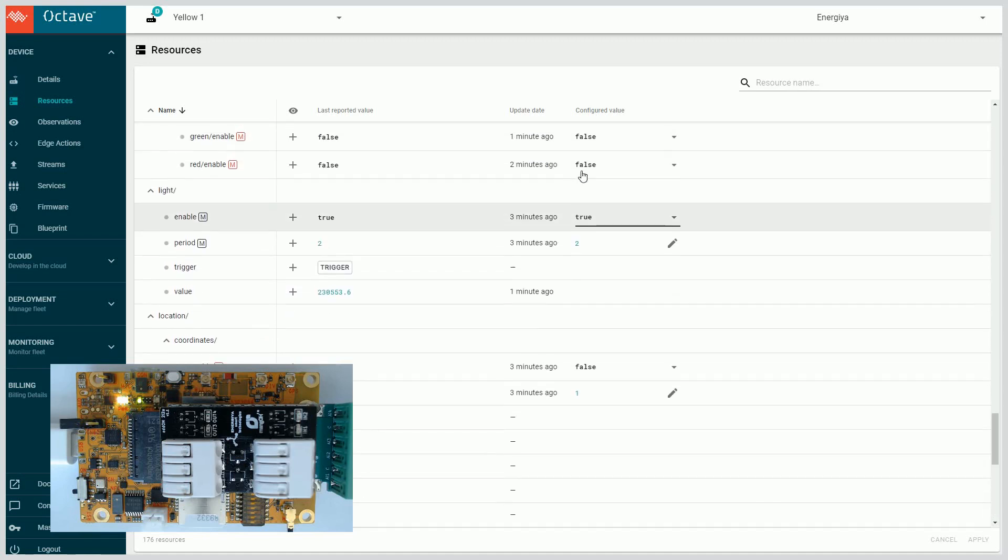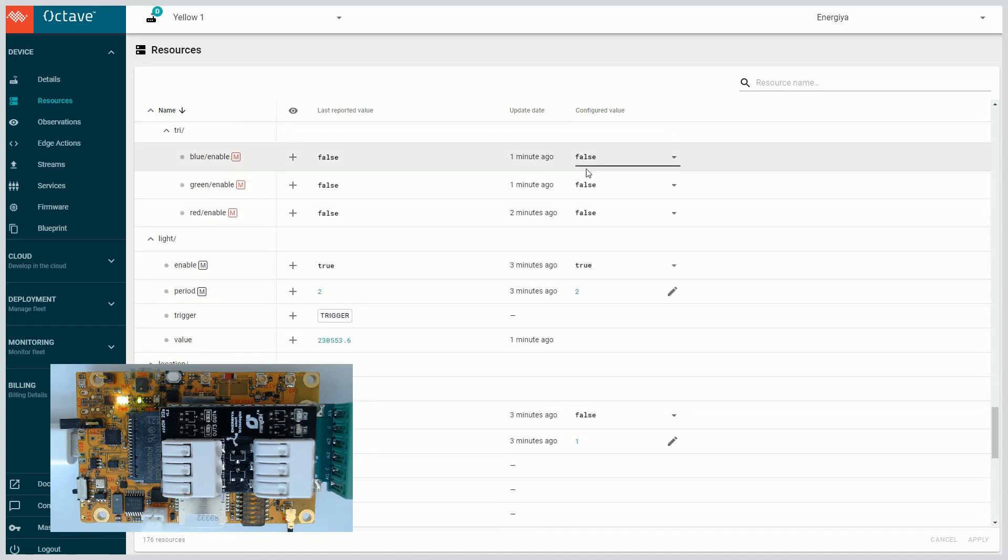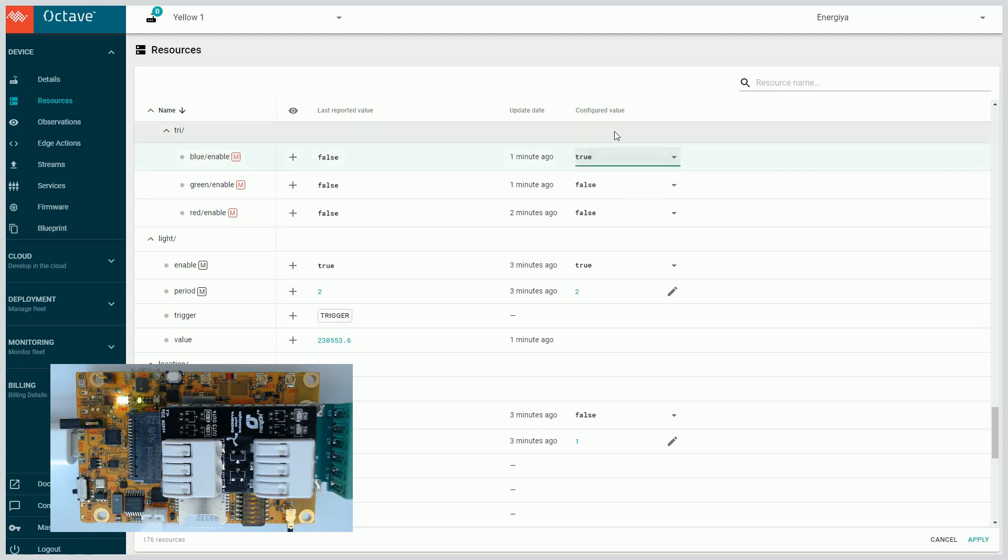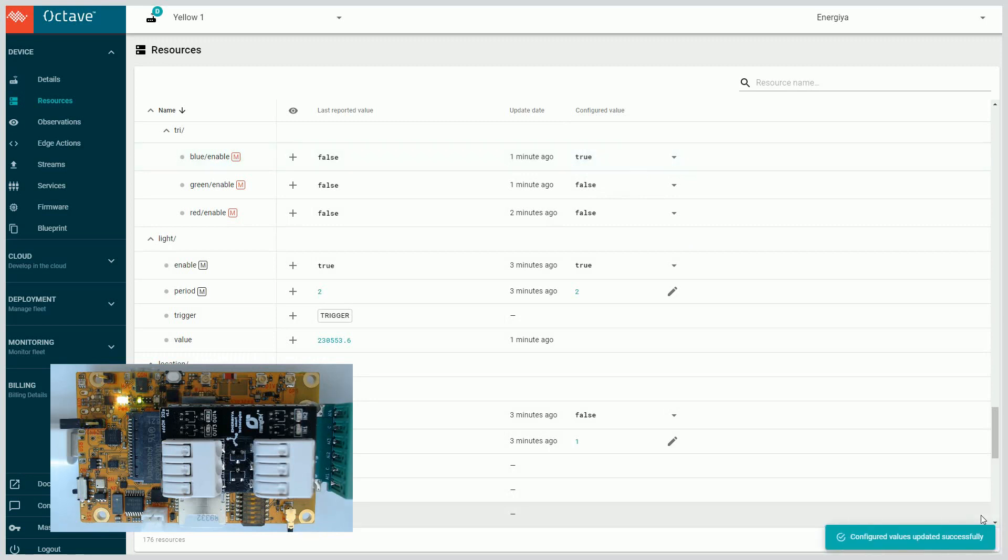We can also control other features on the Mango Yellow board. Let's turn on the blue LED and change it to red.